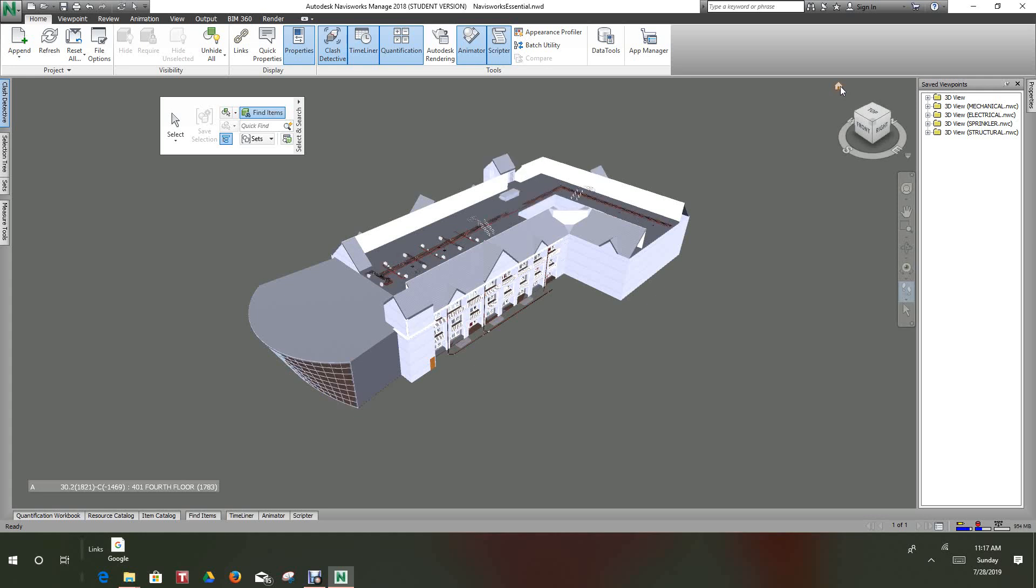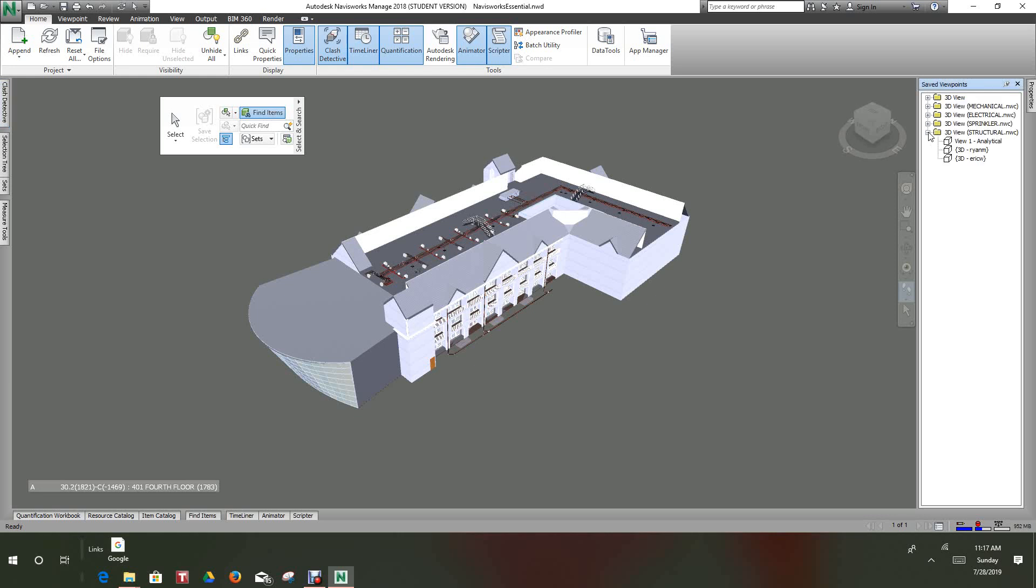So we want to just stay with this home view for now. This model I took from one of my training books, the Infinite Skills. We can use our other models that we practice on, but let's just use this one to get started. Here we have some views already set up but we're going to just work with the home view of the model.